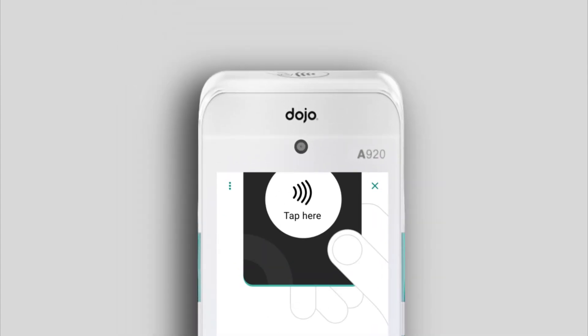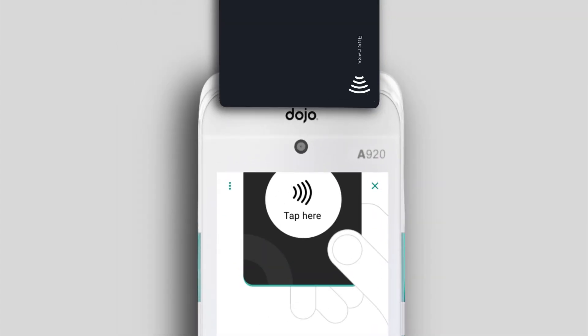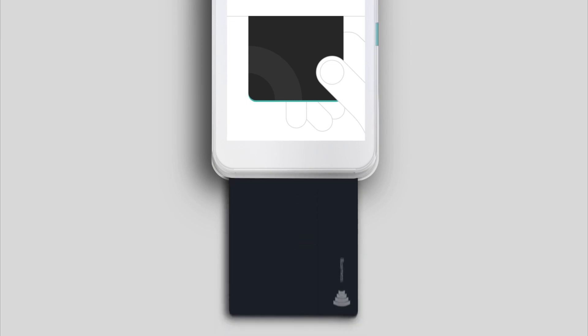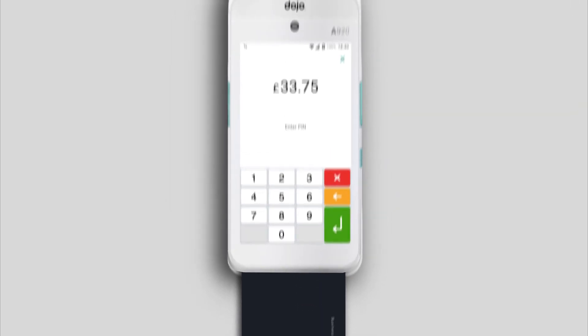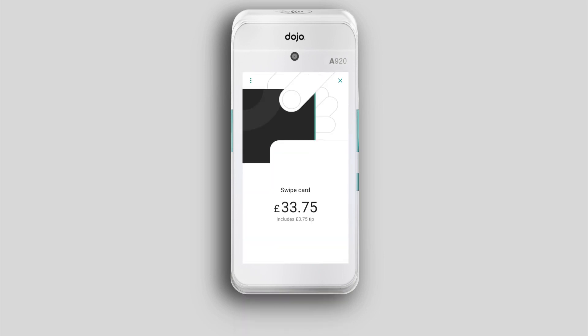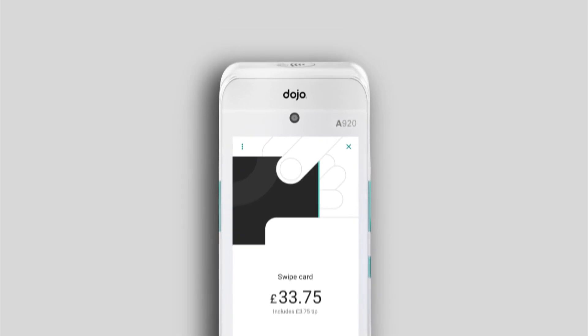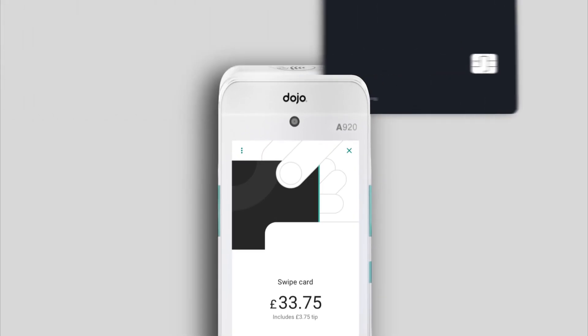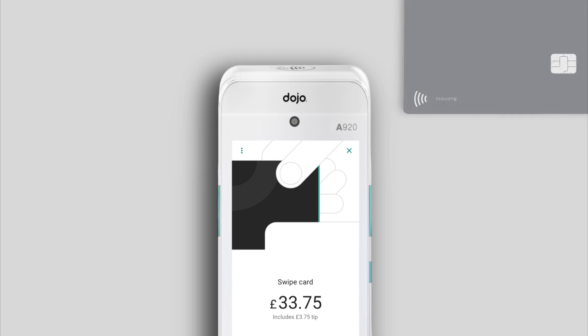To make a contactless payment, your customer taps their card or smart device at the top of the card machine above the screen. They can also use chip and pin by inserting their card in the bottom of the machine and typing their PIN on the touchscreen. As a fallback, cardholders can also swipe their card through the reader at the top of the card machine, between the contactless reader and the screen.